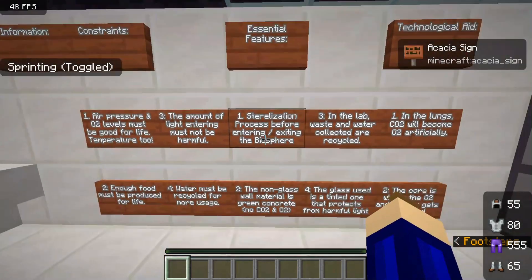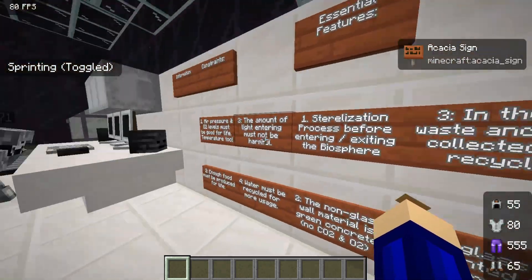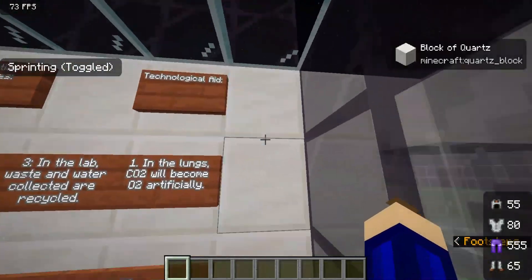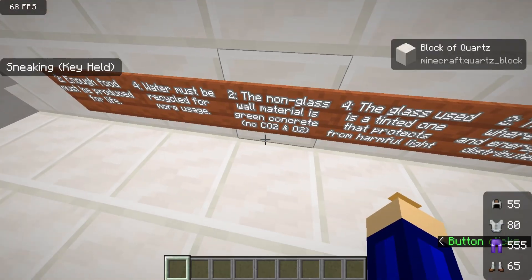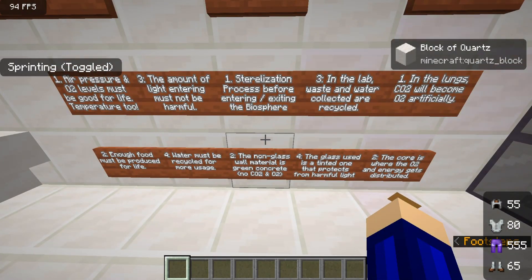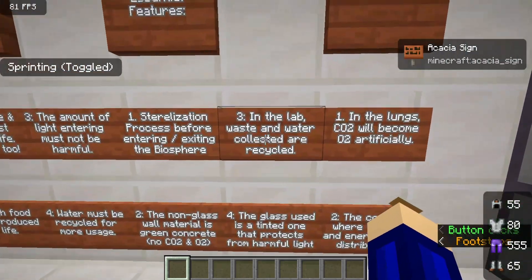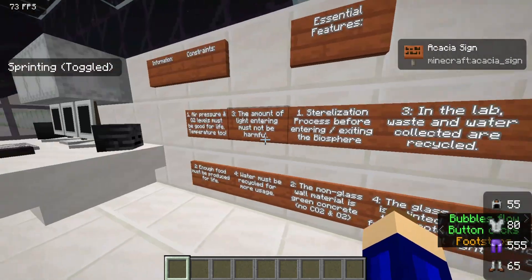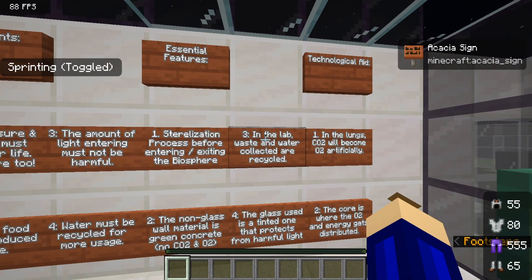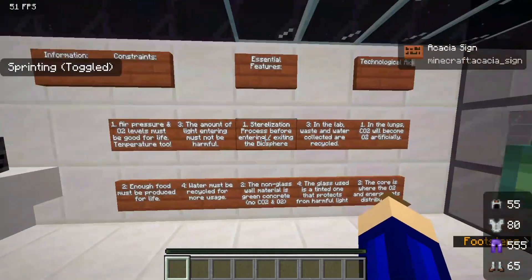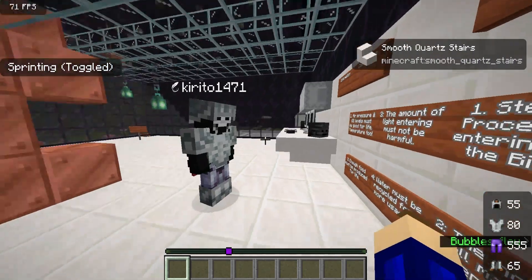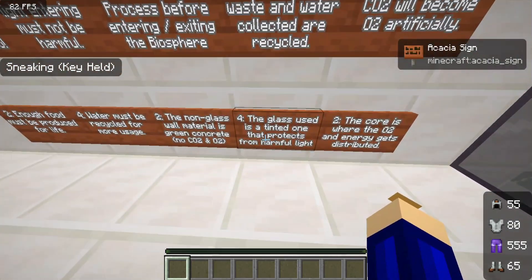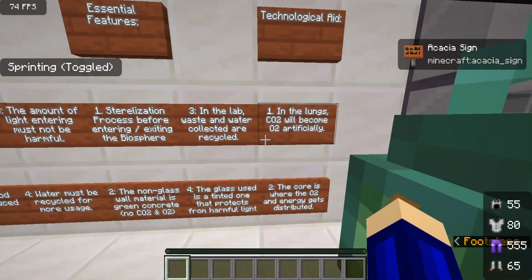Essential features include the sterilization process before entering and exiting the biosphere, which is the first part of our project. The non-glass wall material — the walls are made of green concrete, as already specified — does not absorb carbon dioxide or oxygen, which is very needed for our project. Every single waste and water will be collected; all of that will occur in the lab where scientists can do their recycling processes, and also in the farm a bit with the waste. Another feature is the tinted glass that protects from harmful light.